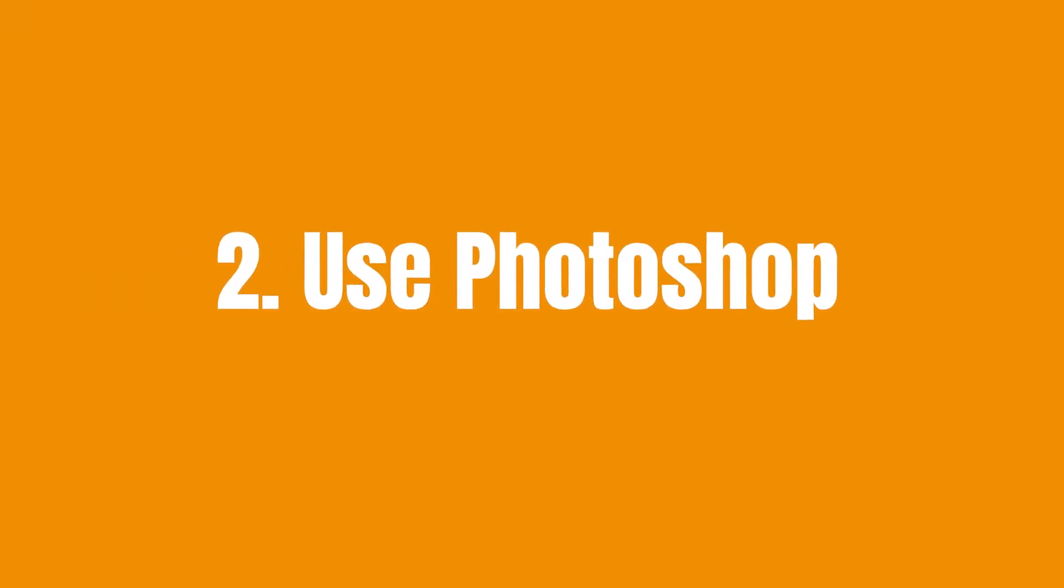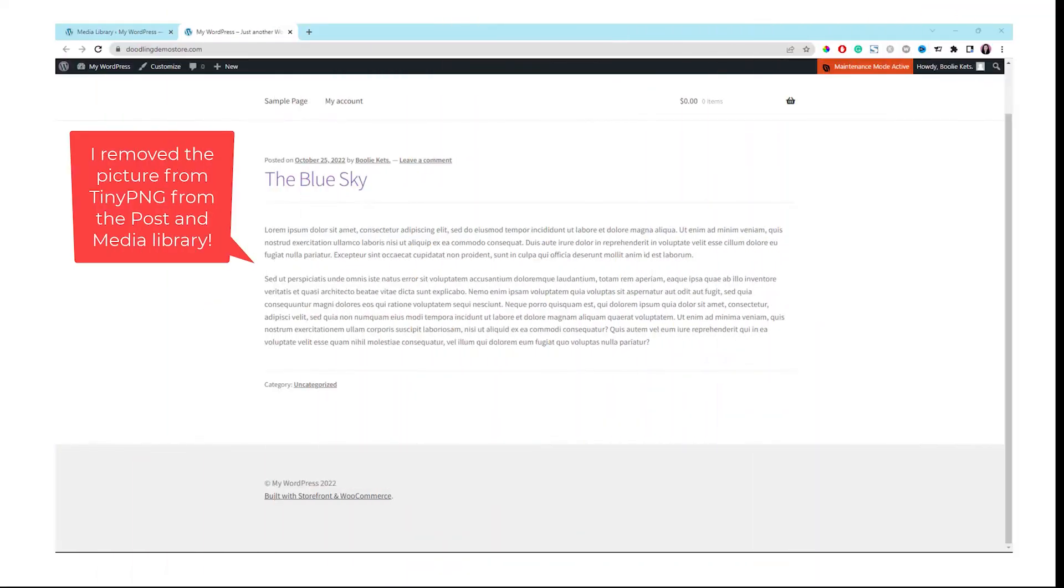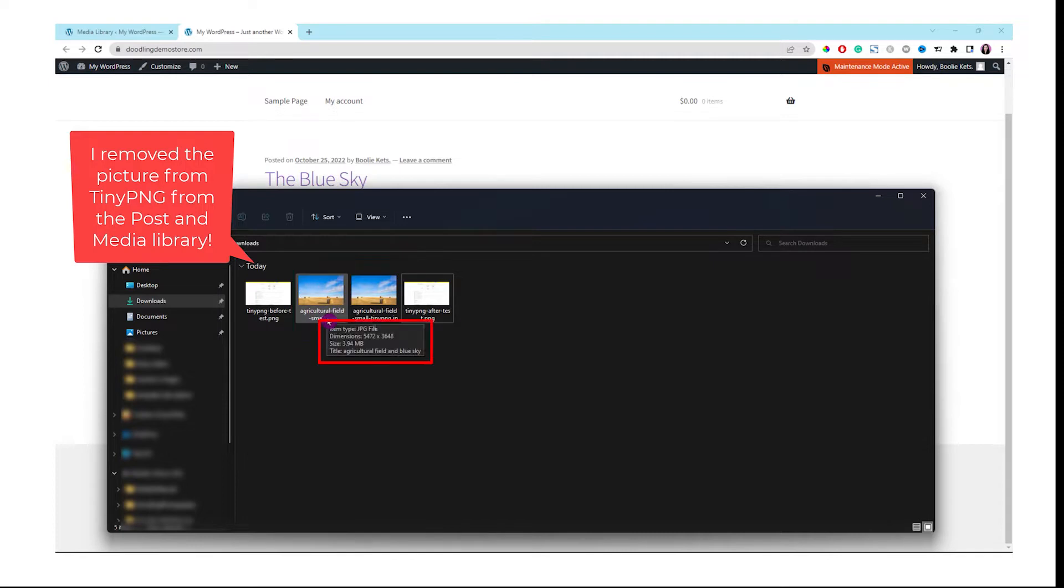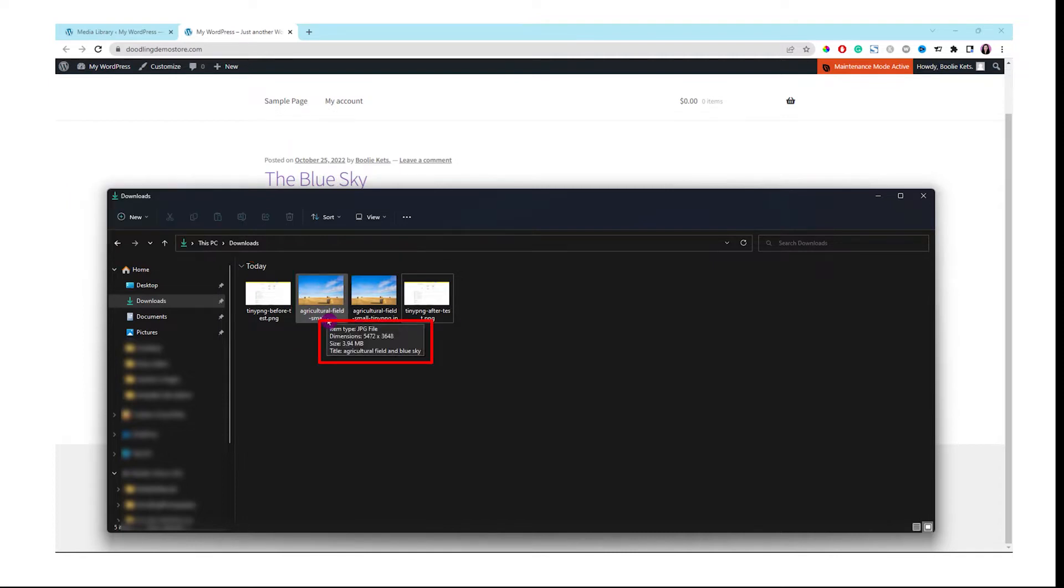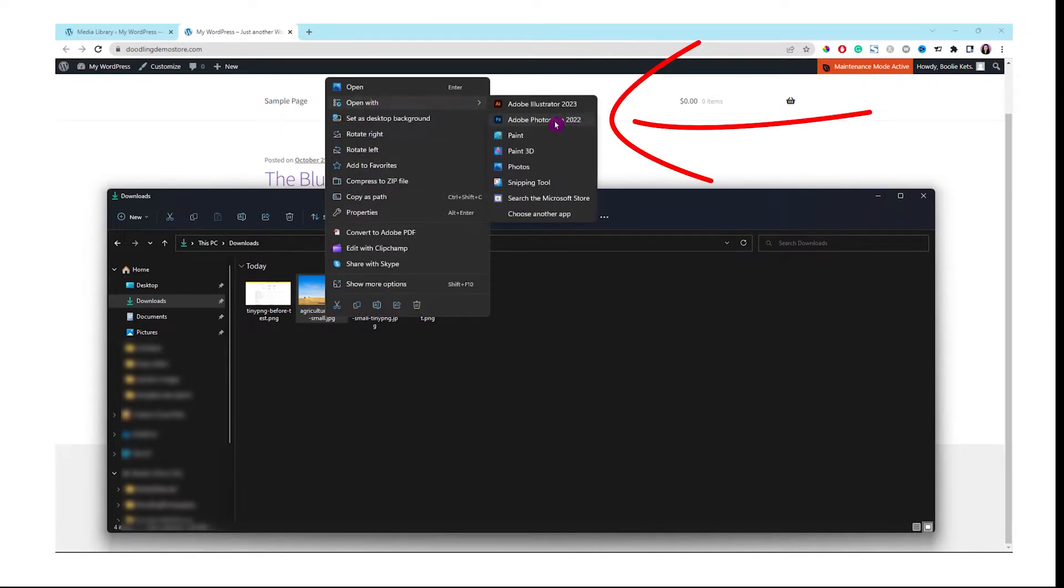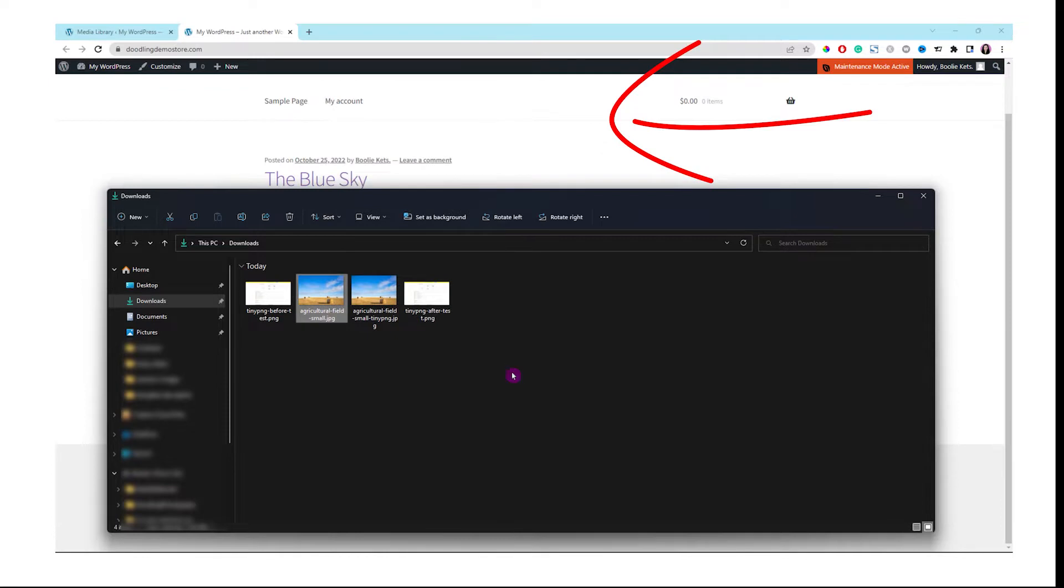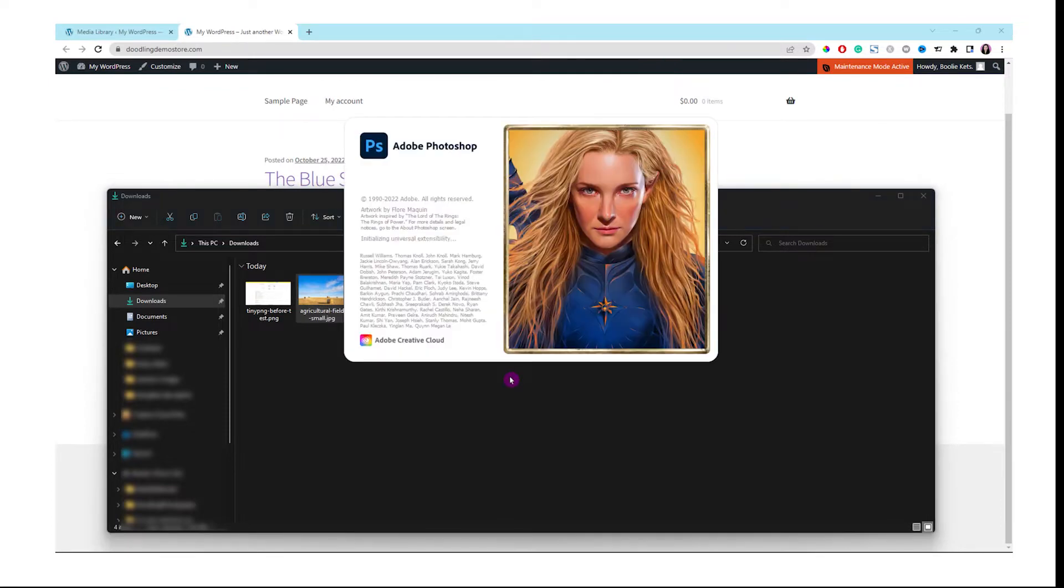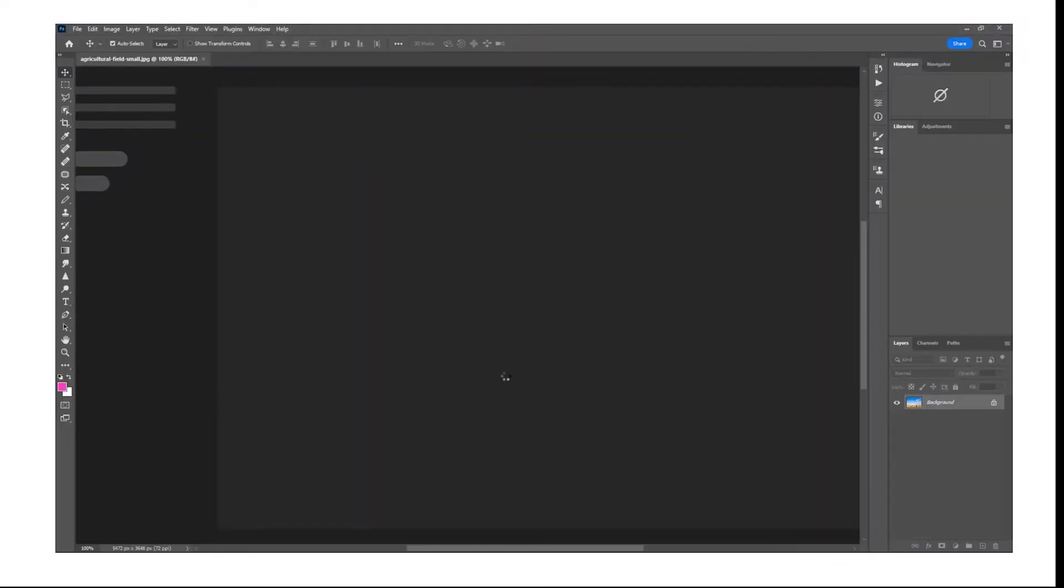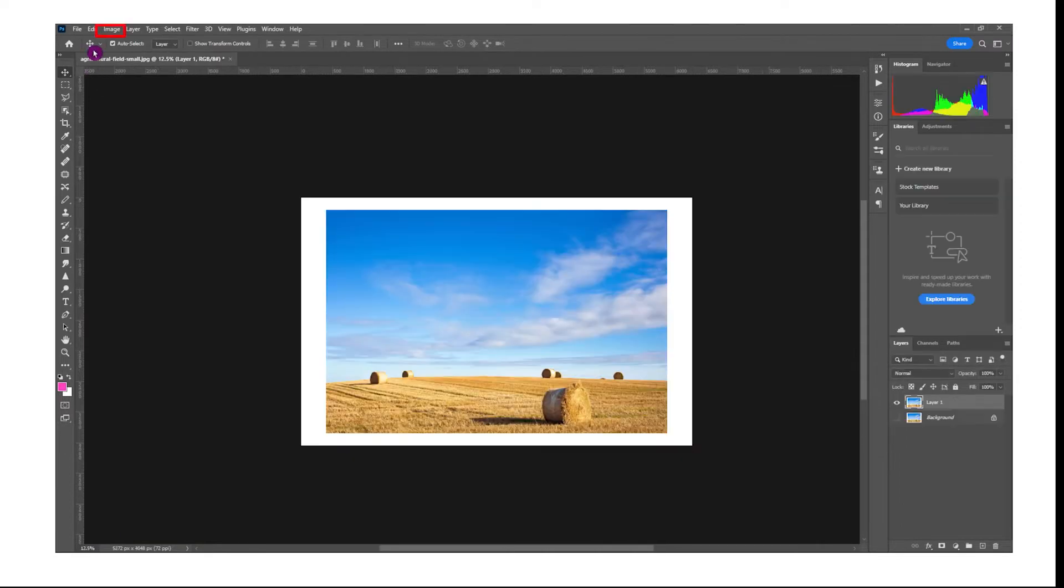The next option is using Photoshop to compress images. Let's go back to the demo website again to remove the picture from Tiny PNG from the earlier test. Let's upload a new picture from Photoshop this time. That's the original picture that we are going to edit in Photoshop. If you already have Photoshop installed, you should be able to right-click on that picture to open it in Photoshop.